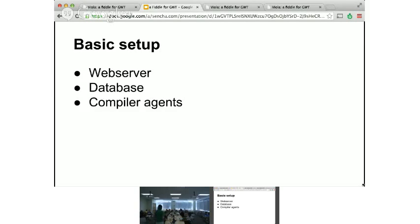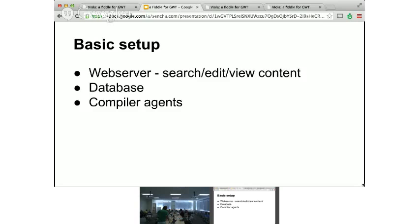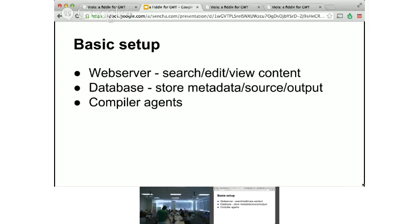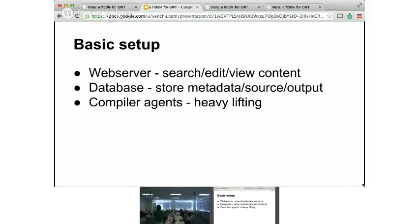Compiling, especially if there's 10 different agents running, could conceivably get a little bit expensive. If something crashes, if something gets stuck, we need to work out how to manage that kind of stuff. So web server is how to search, edit, view content. The database is where we're storing the metadata, the users, the different details you've added about each part of the application. The source code and then the output, the generated output. And the compilers are the heavy lifting. How do we actually spin up GWT, point out some source, ask it to generate some output, and then return it to the client.